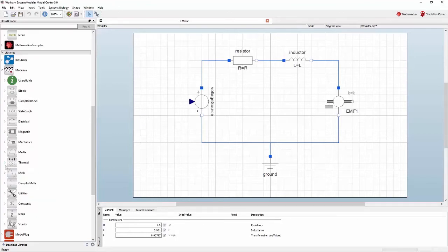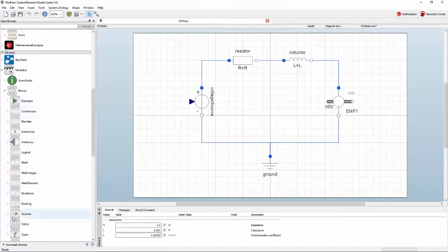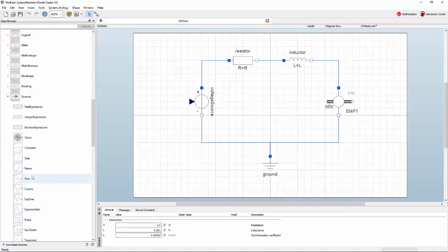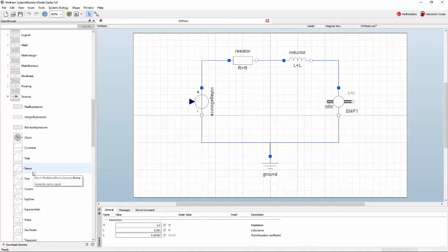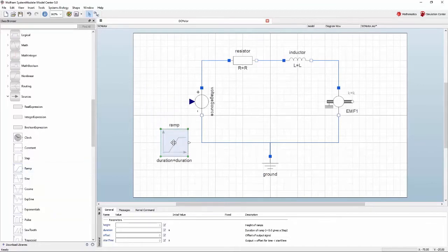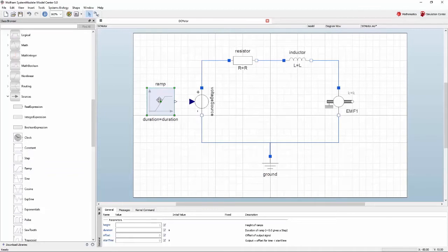A signal source is needed to set the voltage over the circuit. A range of signal sources can be found in the block sublibrary under sources. The ramp model produces a ramping signal and will be a good fit for your DC motor model. To add the ramp model as a component to your diagram, click it in the class browser and drag it into the diagram. Once on the diagram, you can let go of the mouse button and the component will be placed. After the component has been placed, you can move it around on the diagram by dragging it around.